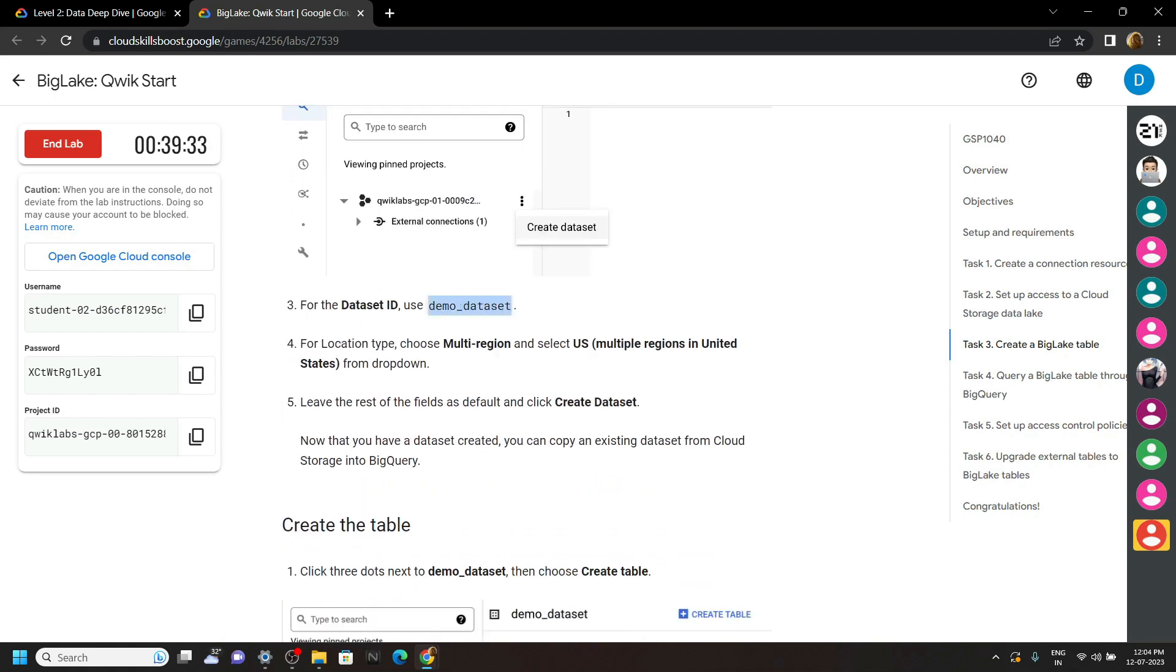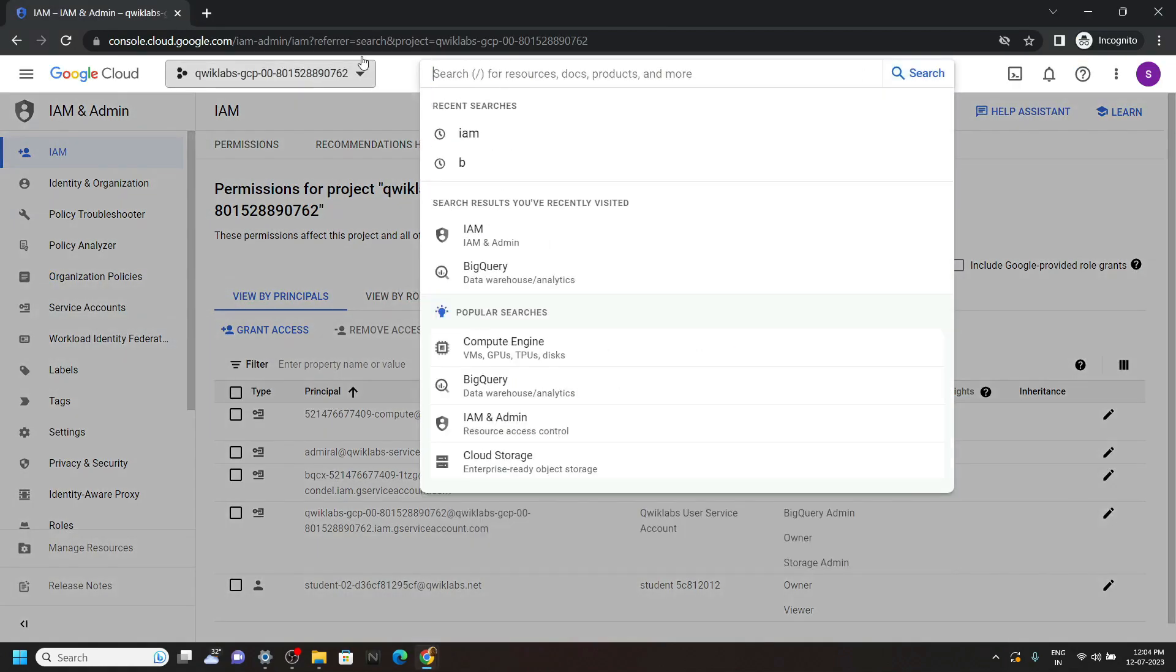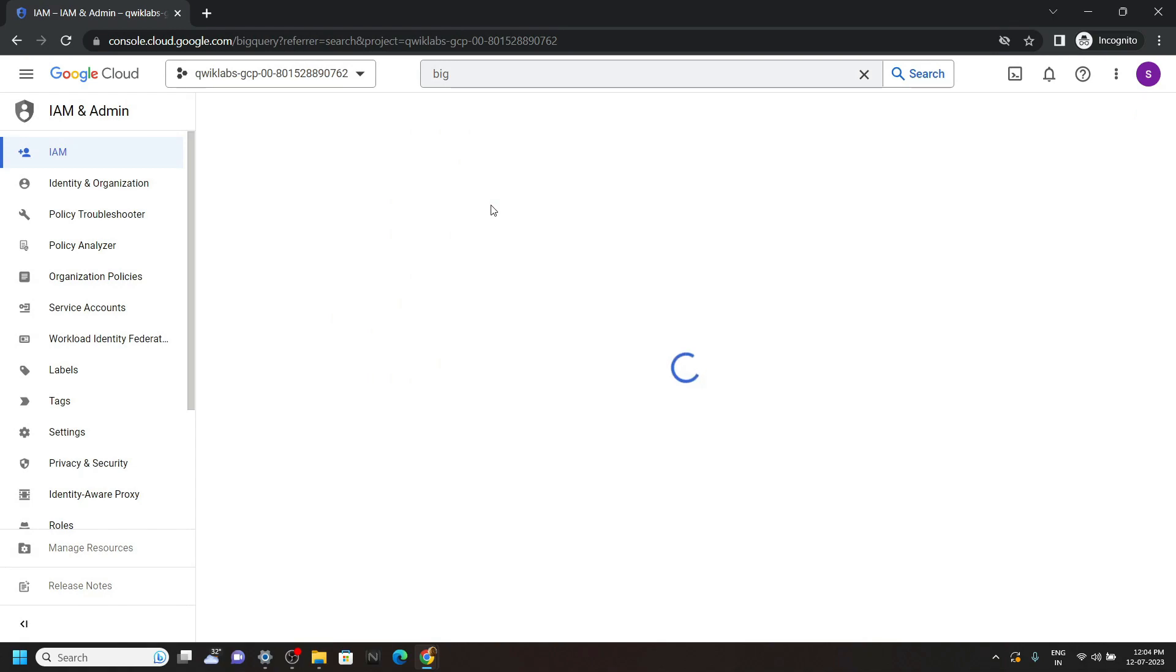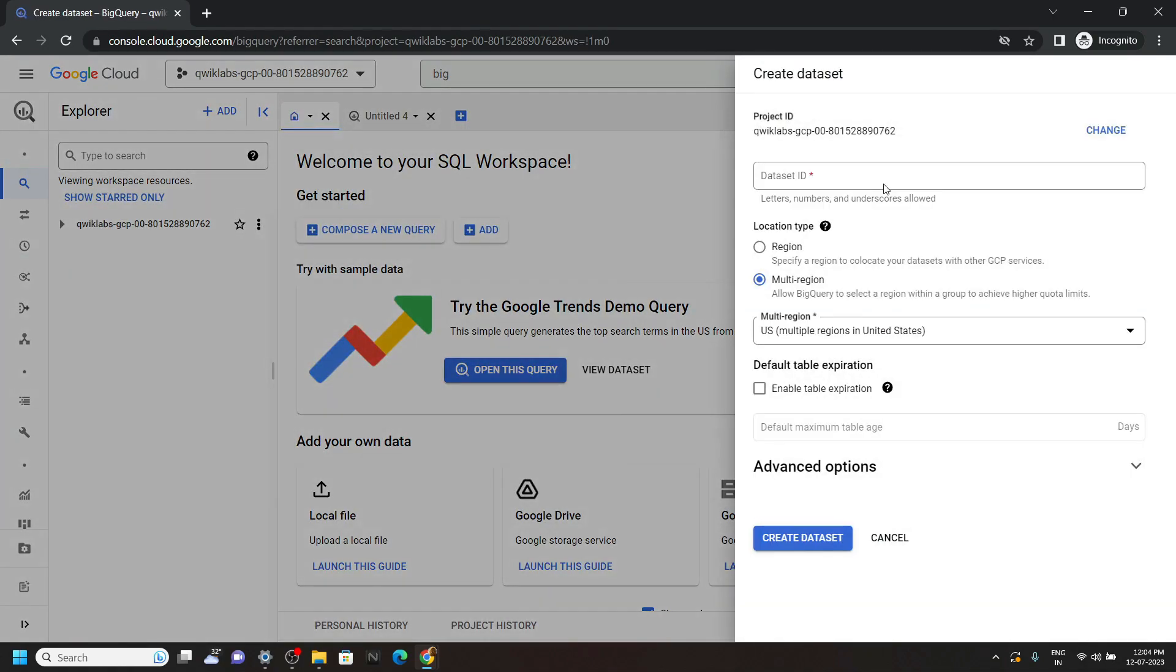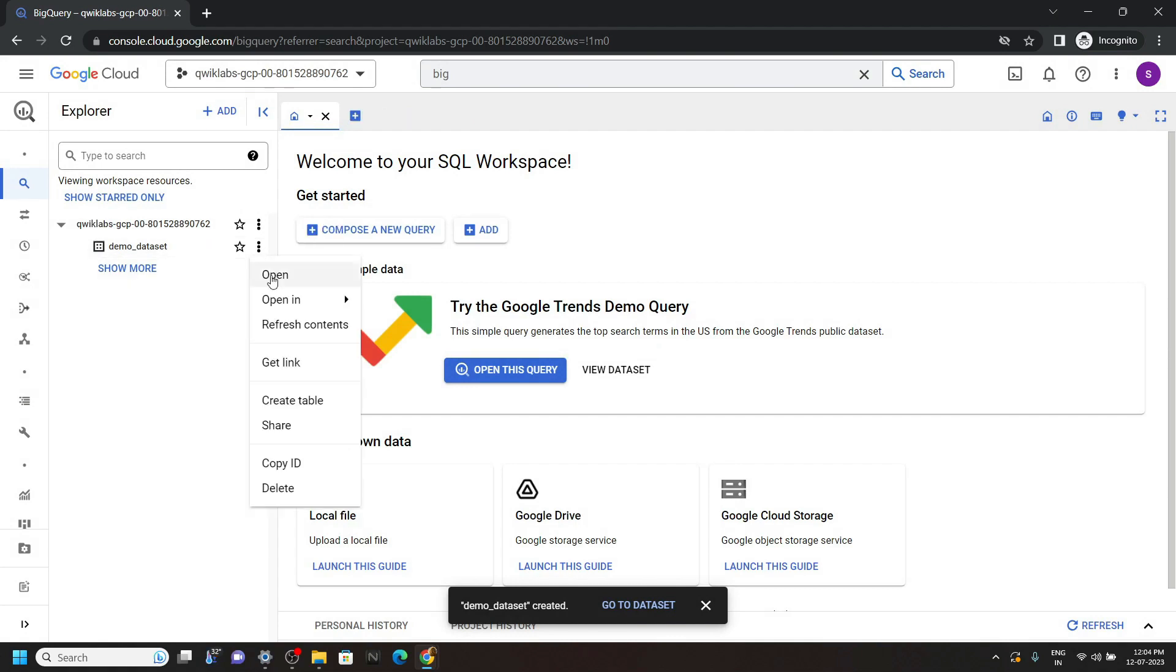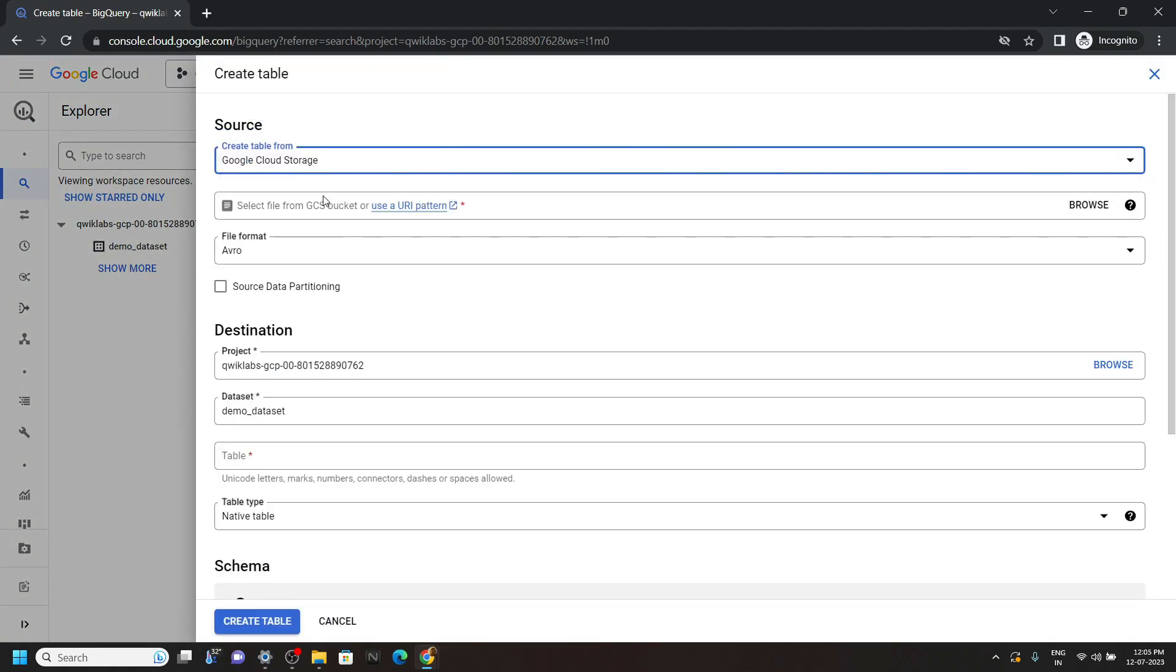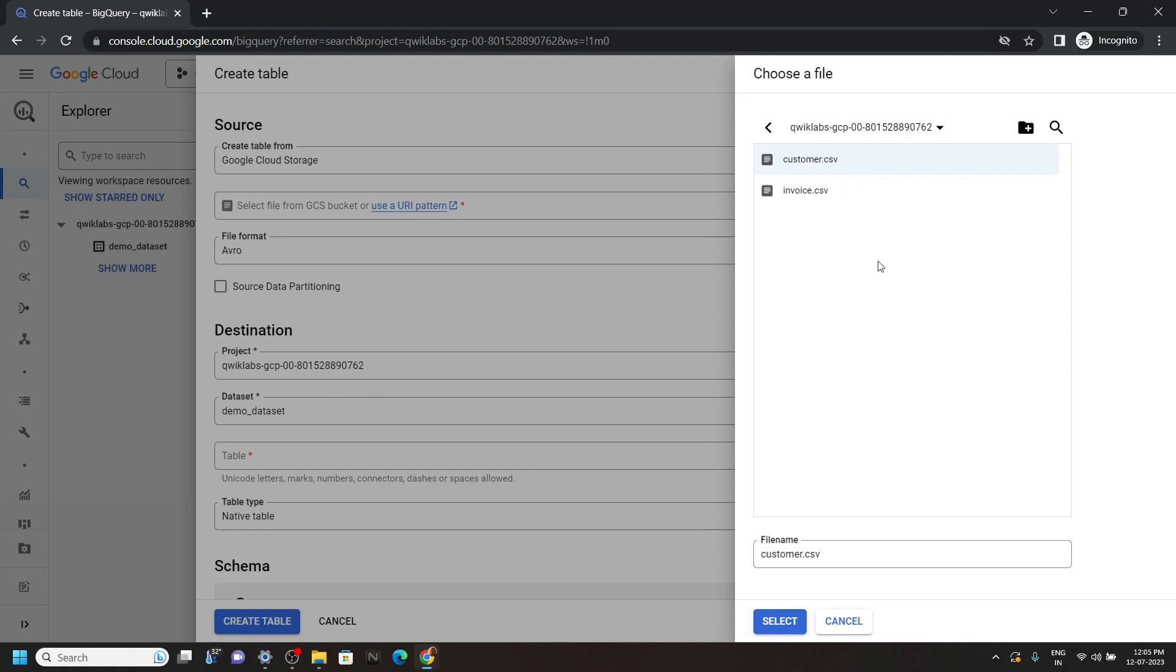Again go back to BigQuery, click on create dataset. Paste the ID, then click on create. Now choose the Google Cloud Storage, click on browse, open your project ID. And you will see this customer.csv, simply select it.